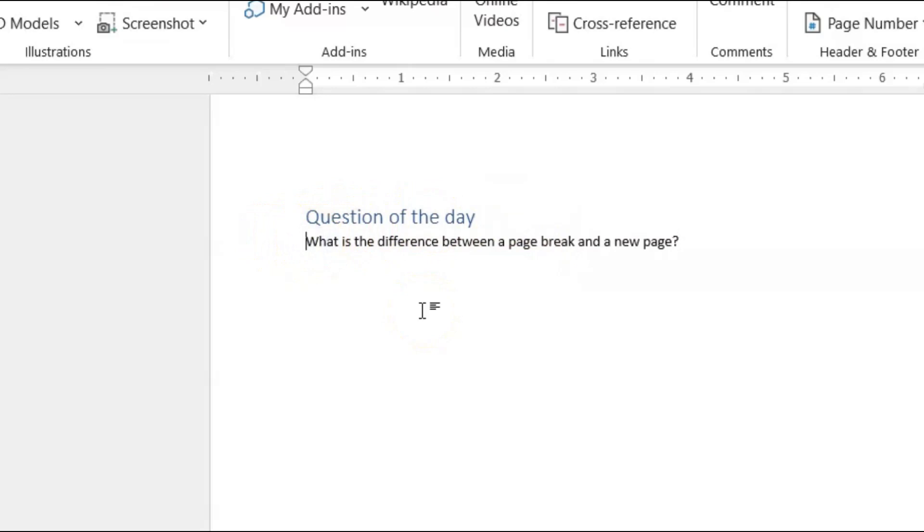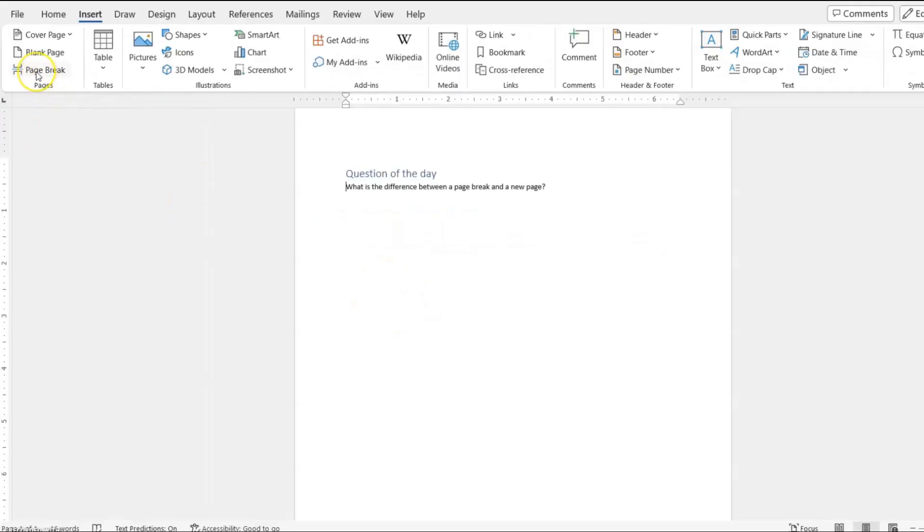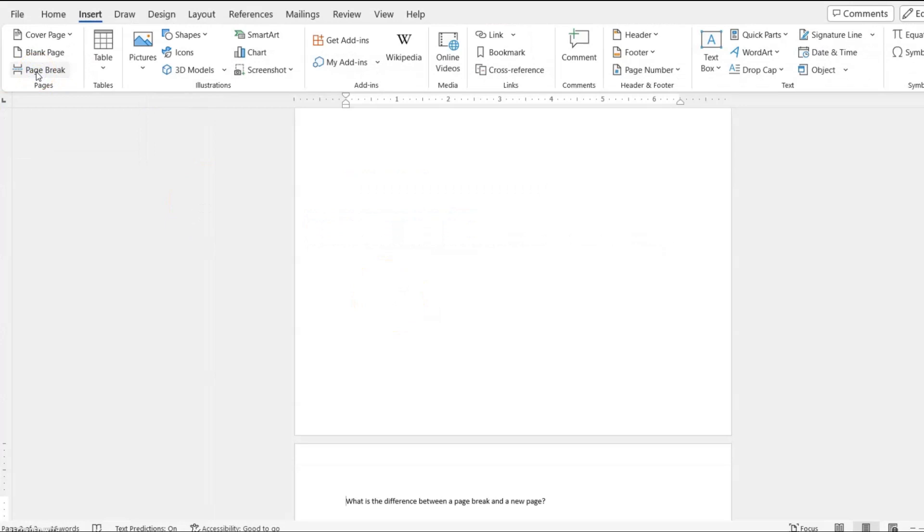Now if I go up to the Insert tab and click page break, of course that sentence will go up on an entirely new page. I did a whole tutorial on this in a separate video.